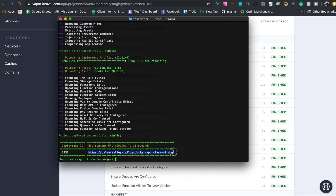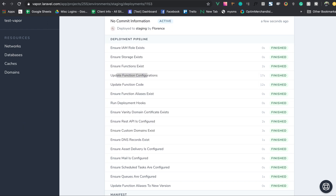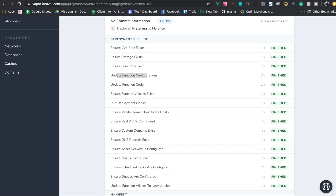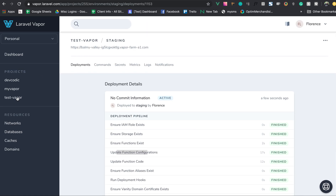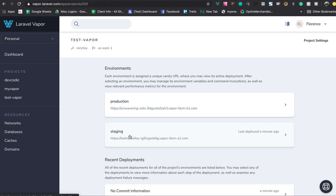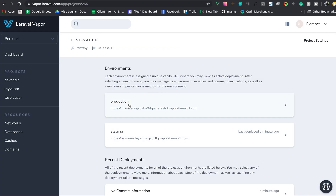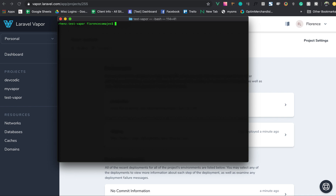The staging deployment is done and here is the URL for our staging environment. The DNS is still propagating so it's not yet available. We'll also check the production site.